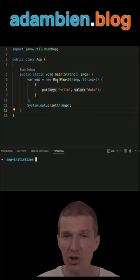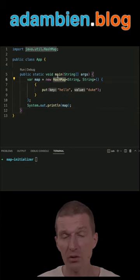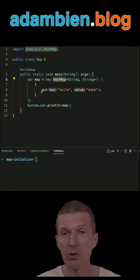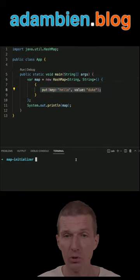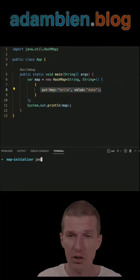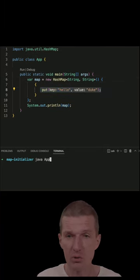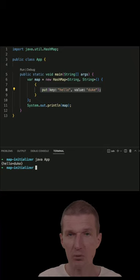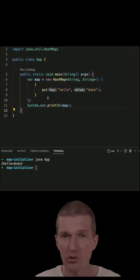So this HashMap is created, this is mutable, it comes with HelloDuke. So if we run the code here, we should see HelloDuke. Here it is.